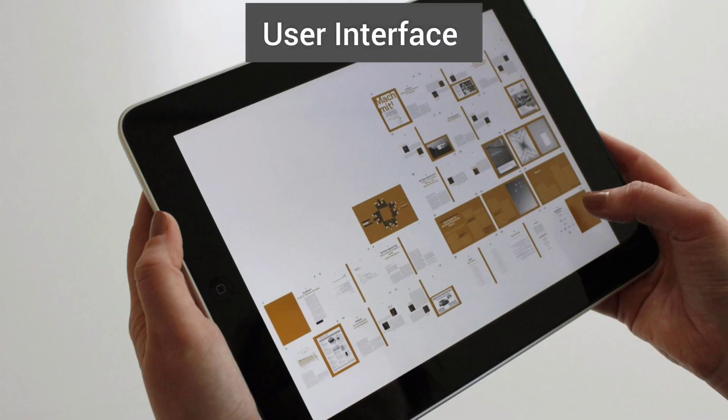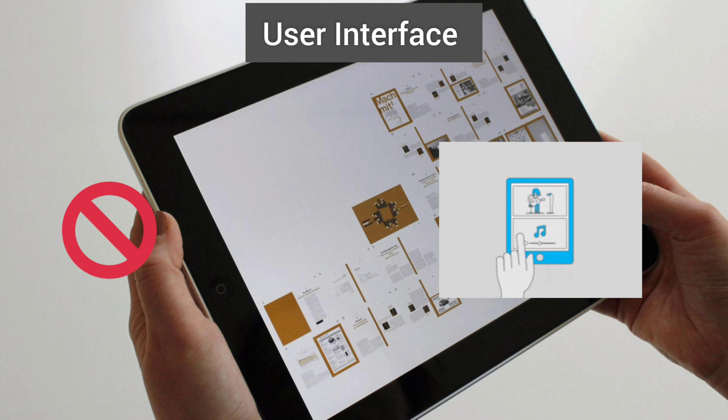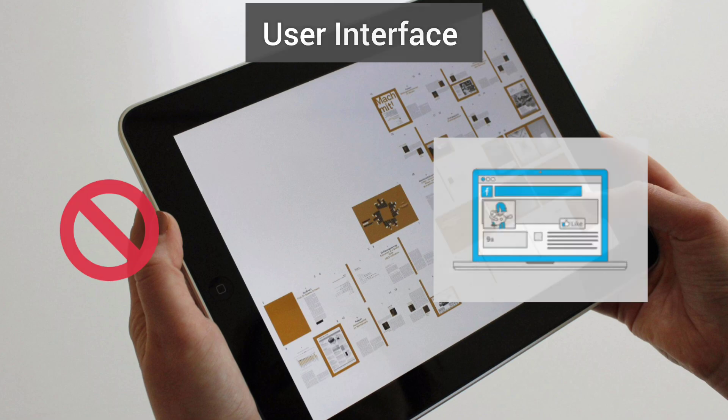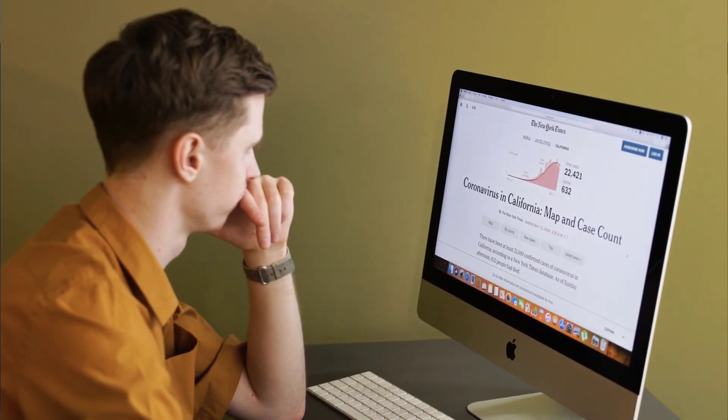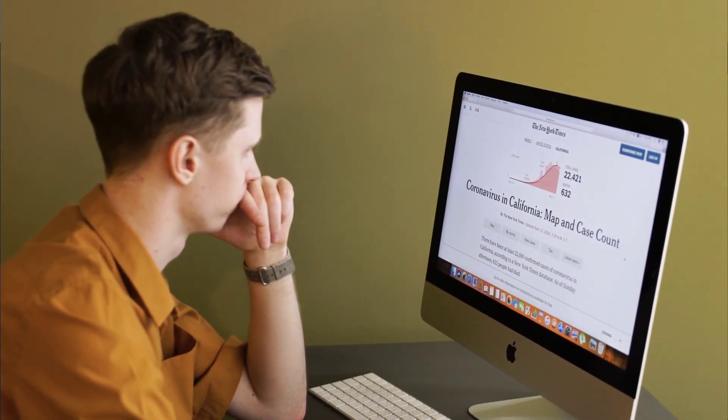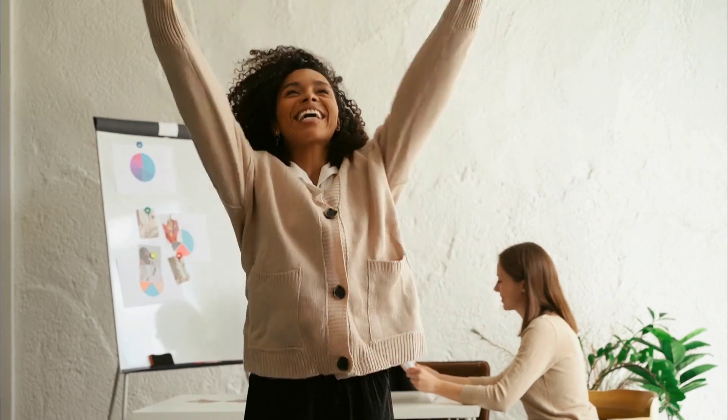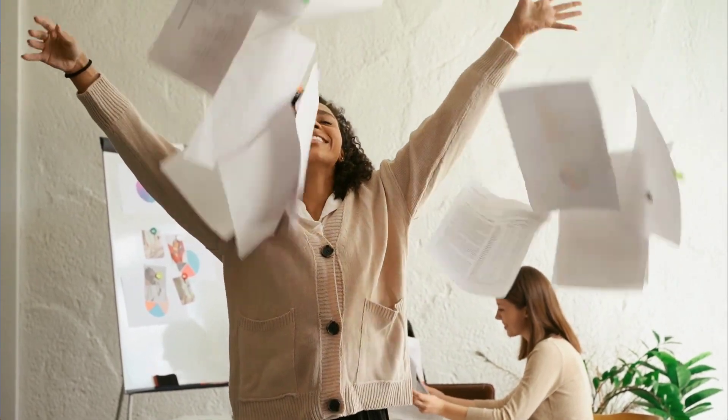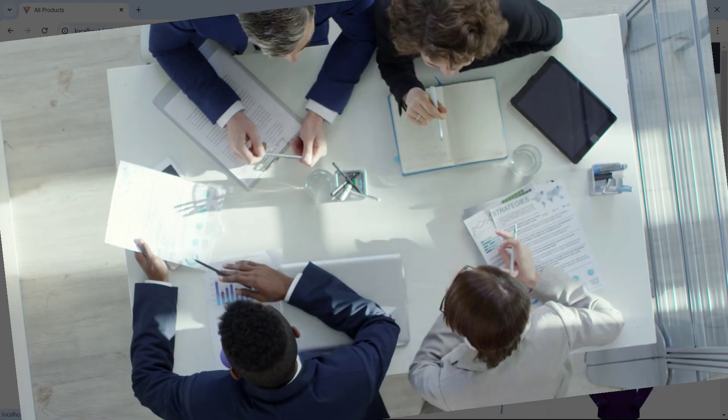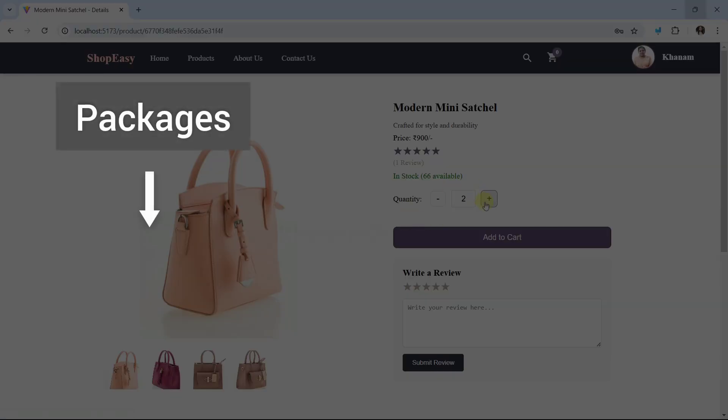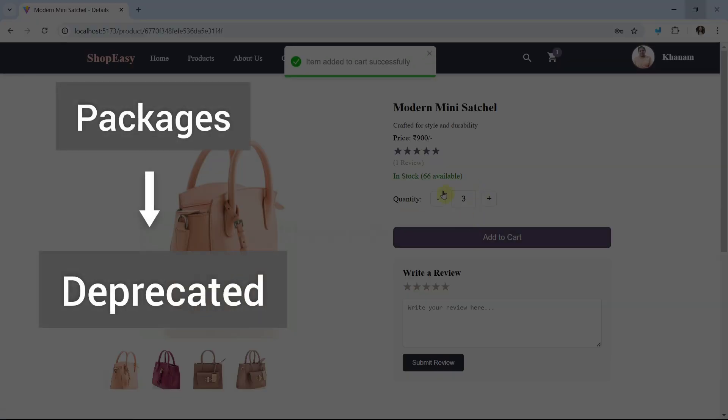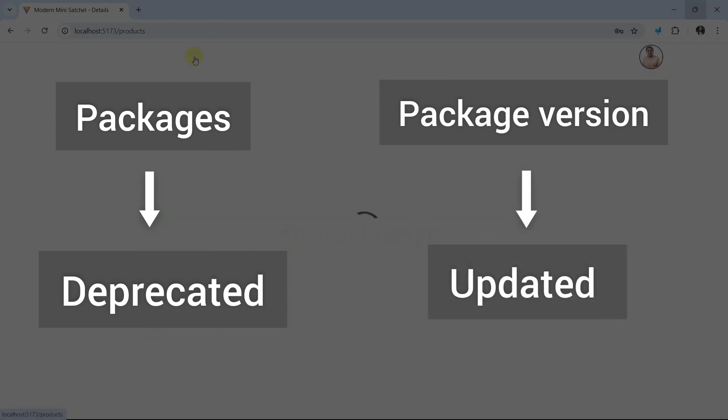For designing the UI, I will not be using any packages. If you're watching this video in the future or want to revise the project later, I don't want you to suffer because packages might be deprecated or updated.